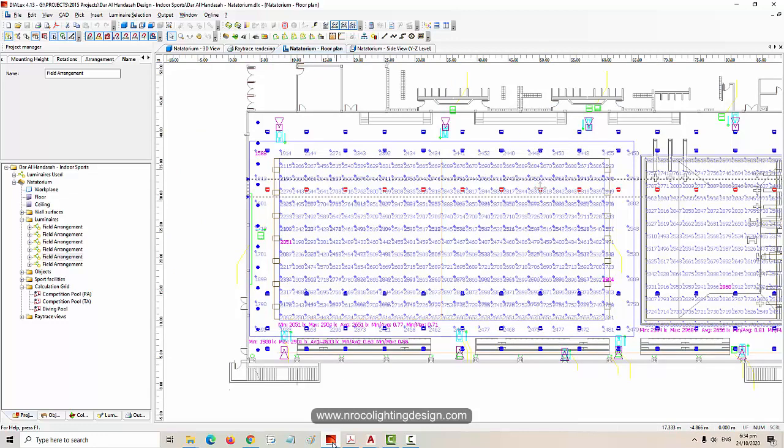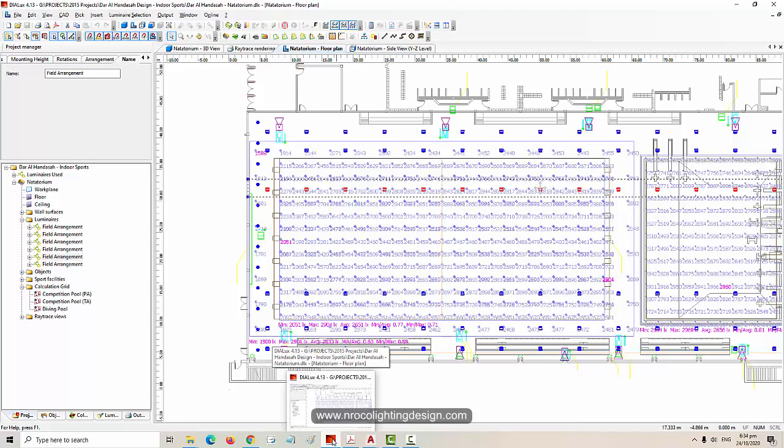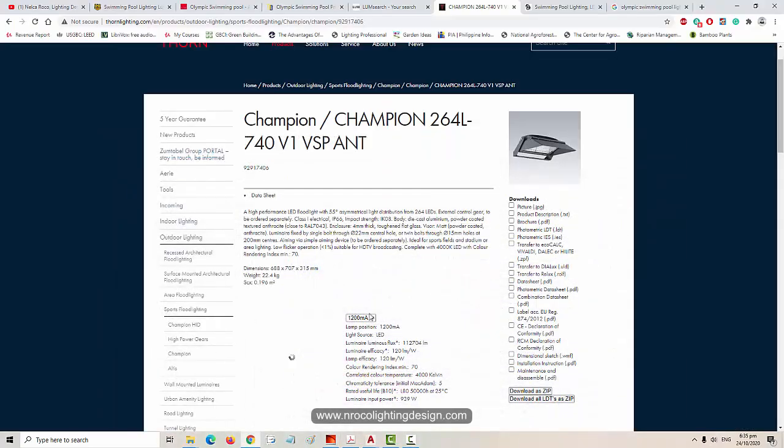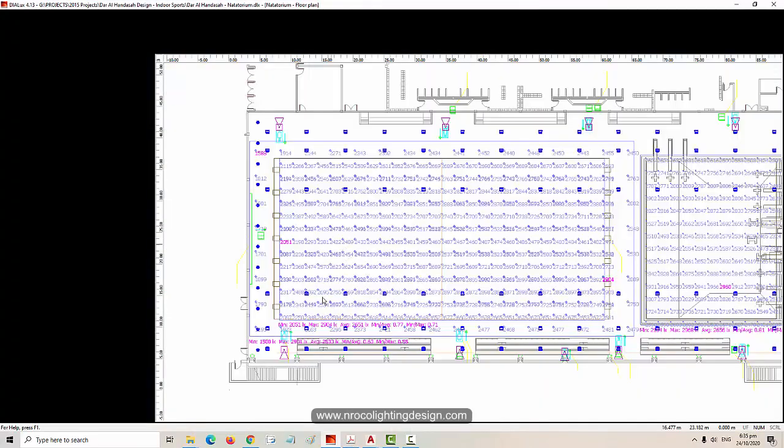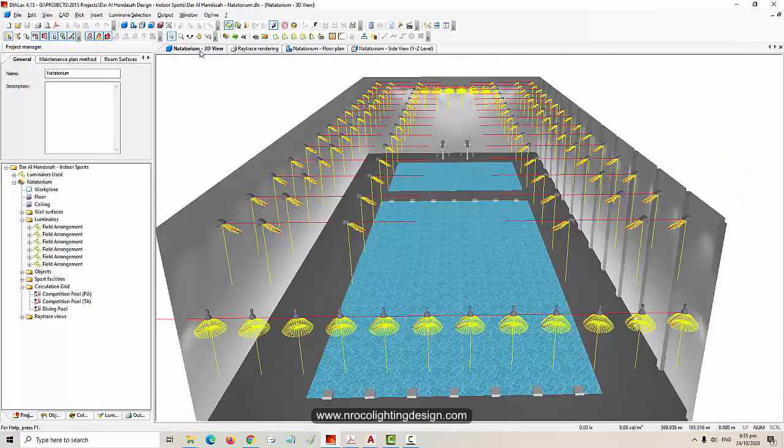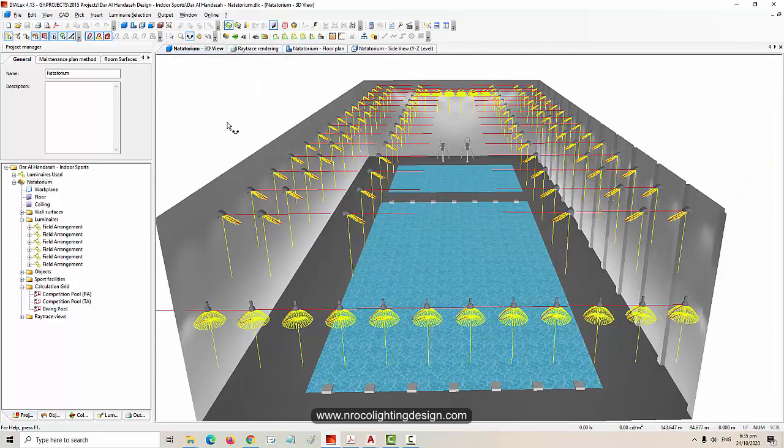This is the diving pool area and this one is the swimming pool area for the Olympics. The Olympic size swimming pool is 50 meters long by 25 meters wide, and it's supposed to have eight lanes.